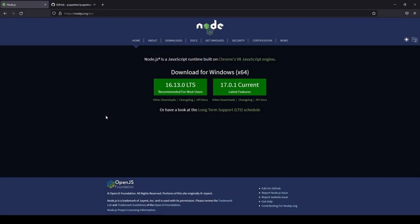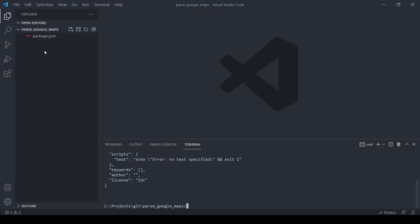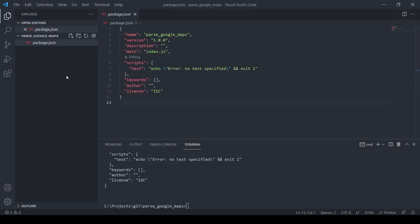To complete this project we need the Node.js framework, which you can download from nodejs.org. Next, I created an empty folder and initialized the project by typing `npm init -y`. Now we have an empty project and we need to add the dependency.